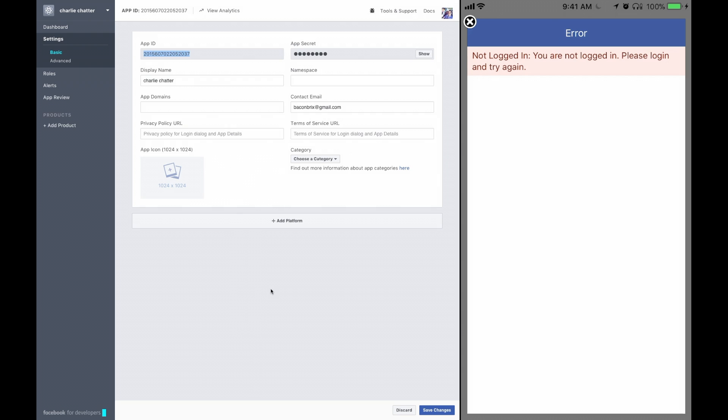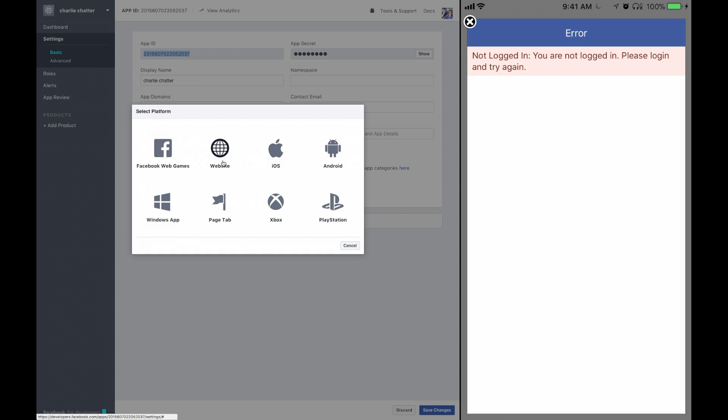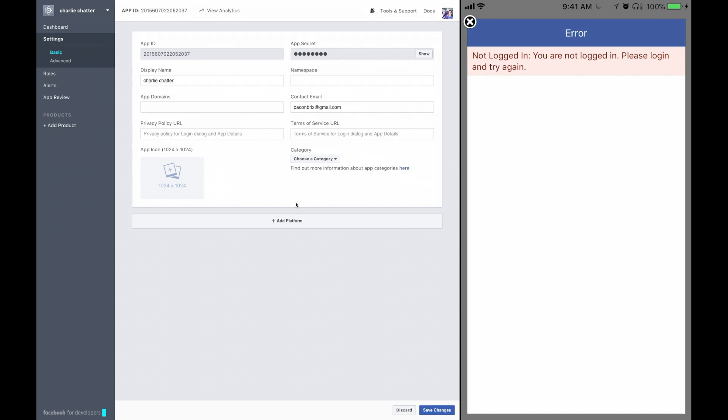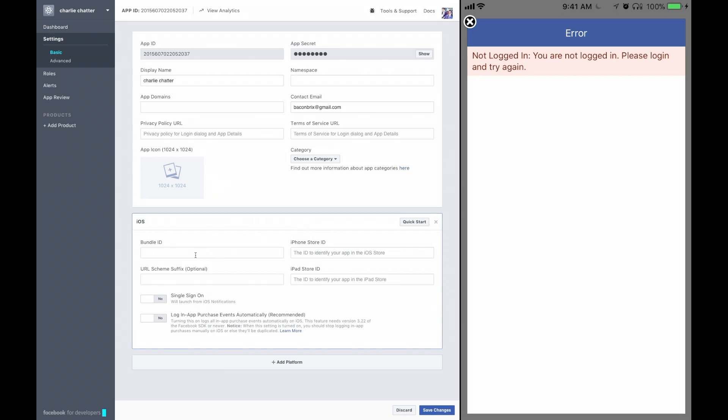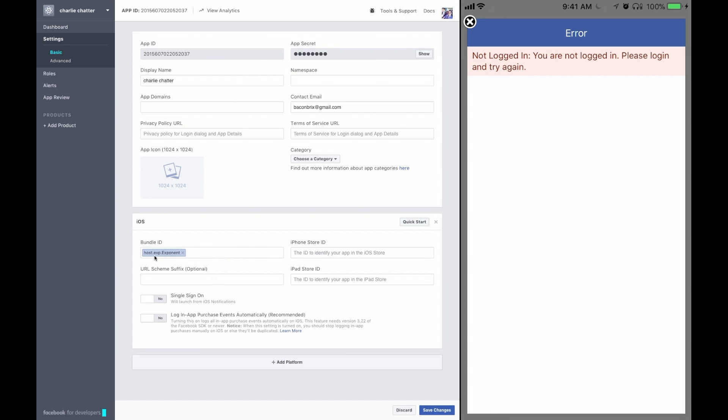After we set up the page, next thing we want to do is add a platform. Let's go ahead and add iOS. For our bundle ID, just go ahead and pop in host.exp.exponent.